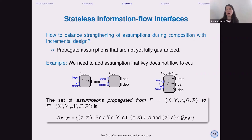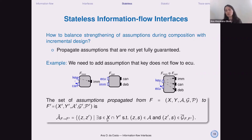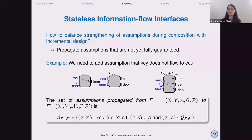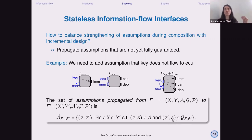Here is how we compute the composition. We look at the shared variables — variables that are input on one side and output on the other. If there is an assumption pointing to a shared variable, and there is a flow in the composition pointing to that shared variable, we add an assumption forbidding those two things from being connected.